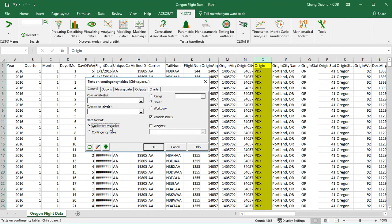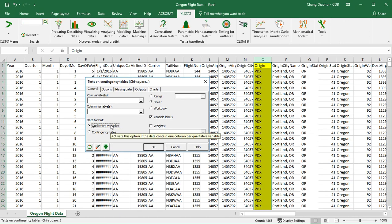Alternatively, you could also provide XLSTAT with a contingency table, but at this moment we don't have a contingency table produced yet. So we have to choose the first one.